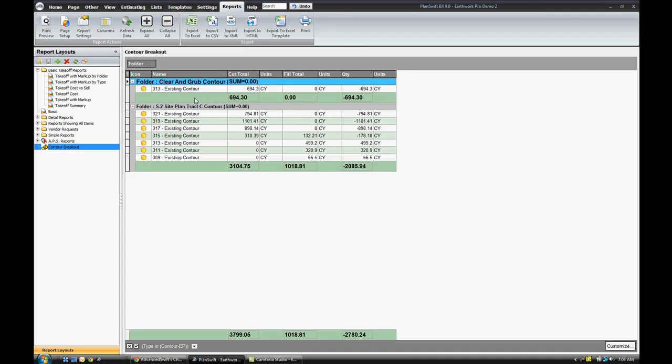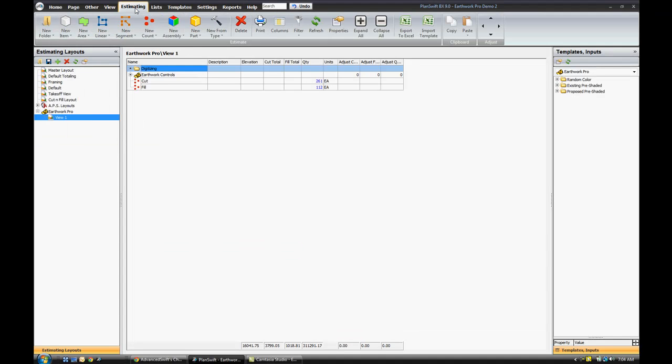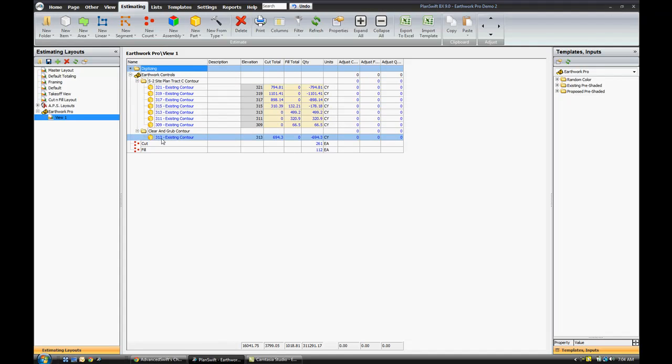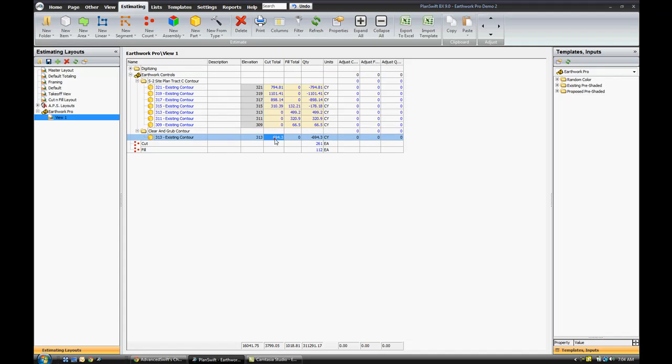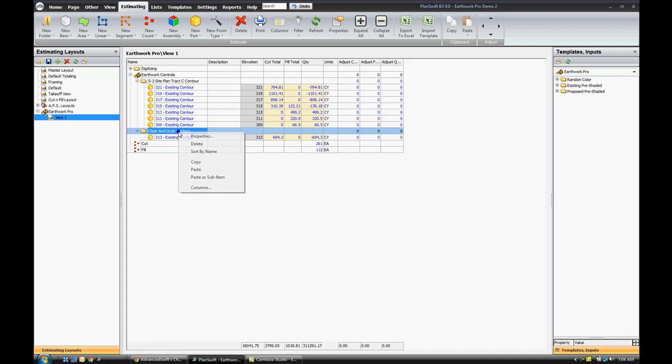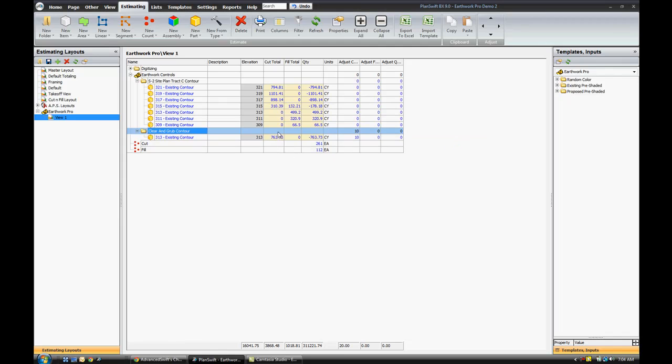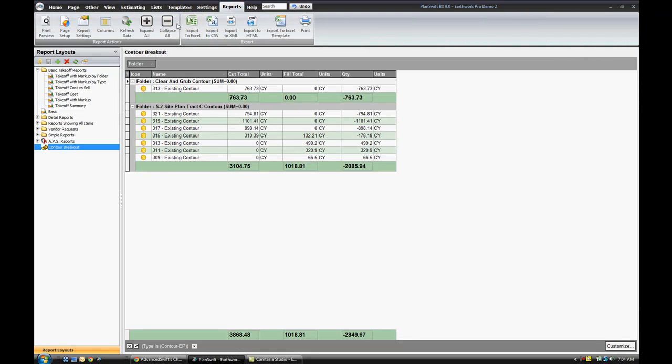That's pretty much it for the Earthwork Pro. You can also go in and estimate into your estimating tab and make some modifications. When we do our clear and grub if we have to haul it off and include a 10% expansion for our trucks, we can go into the properties and adjust the total here to 10%. So this 694 will be adjusted by 69 yards and we get a new total of 763 in our report. That adjusts all our totals here.